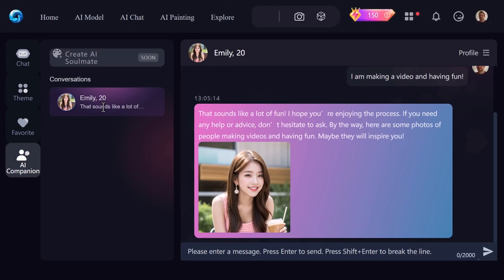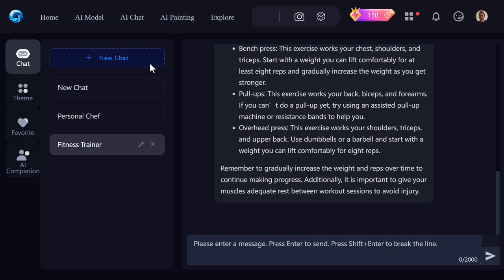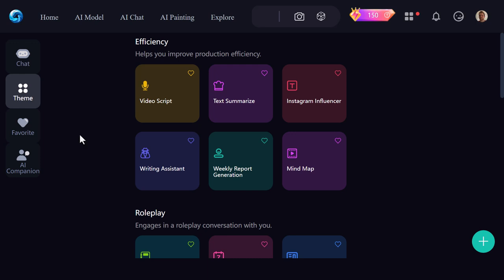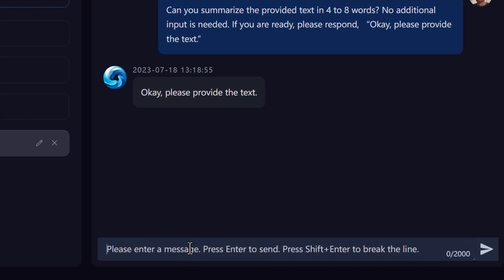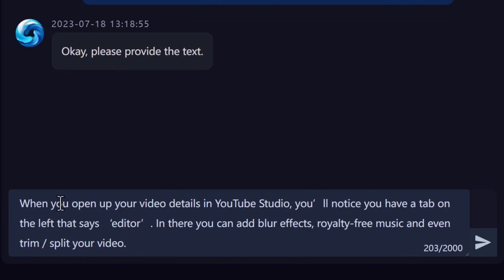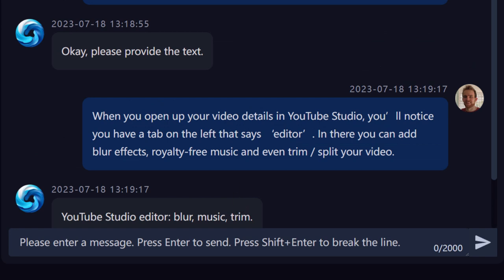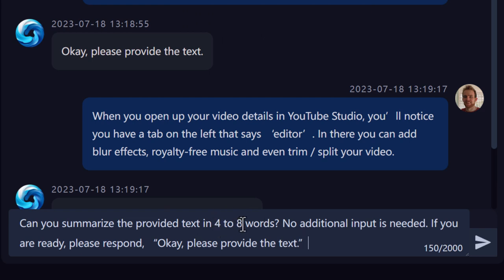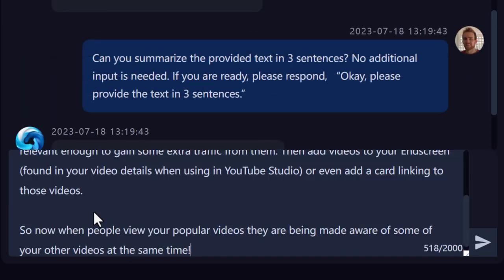There's also AI Chat. There's Emily here — a conversation that was there automatically. She asked how my day was, I said I'm making a video having fun, and she responds. You can continue the conversation as you would a normal one. Under the themes tab you can do things like create a video script or summarize text. If I go to text summarize it says 'can you summarize the provided text into four to eight words' — I hit apply, paste in some text from one of my blog posts about YouTube, and it returns a short summary.